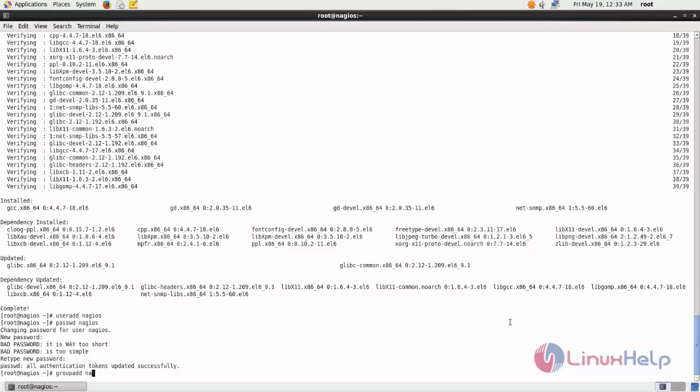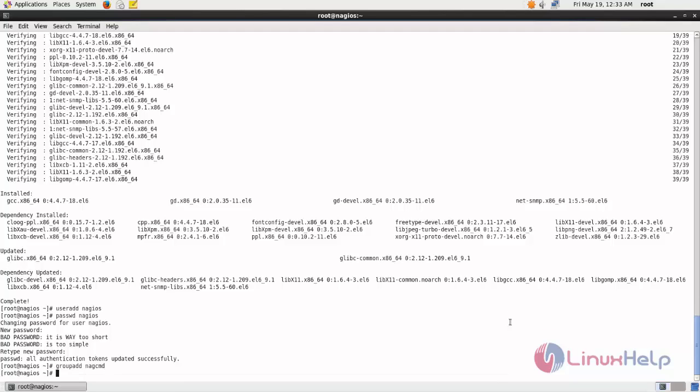Type nagcmd. Now add the Nagios user into the Nagios group by using this command.